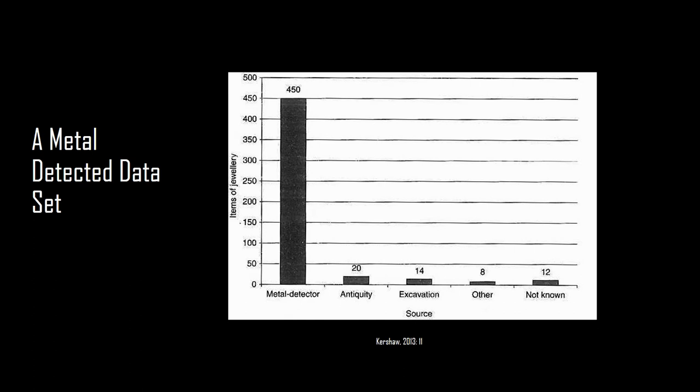A lot of times when I say I'm using the metal detected data set, I get kind of a scrunched up face from a lot of archaeologists. They don't tend to like them as much as things that were found in their original context. But I think that metal detected finds still have a context, it's just not the original deposition one, it's an entirely new context that's usually the plowsoil. As we can see, there are in 2013, so this is just items of jewelry that are Anglo-Scandinavian, there are 450 that were found through metal detecting and only 14 found through excavation.